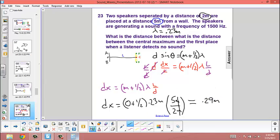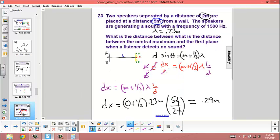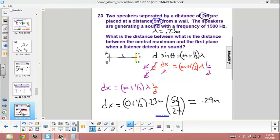So, we could walk up 0.29 meters from the central maximum and hear destructive interference, or walk down 0.29 meters and equally hear destructive interference. If we were to walk farther, we'd encounter another constructive maximum, then destructive again — either way you walk. Nice job.